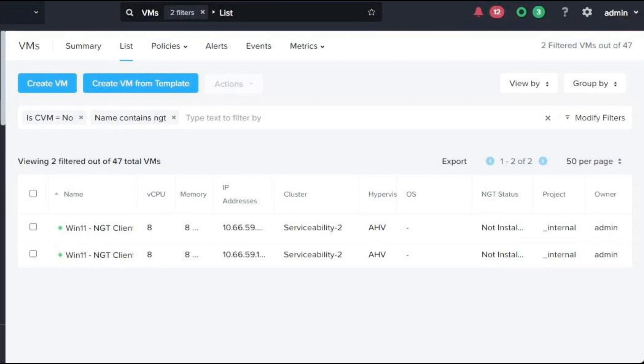Hello everyone, this is Bob Ball from Nutanix. In this video I'm going to demonstrate how to use the new installers for Nutanix guest tools with third-party endpoint management systems to install NGT in bulk for your virtual machines.